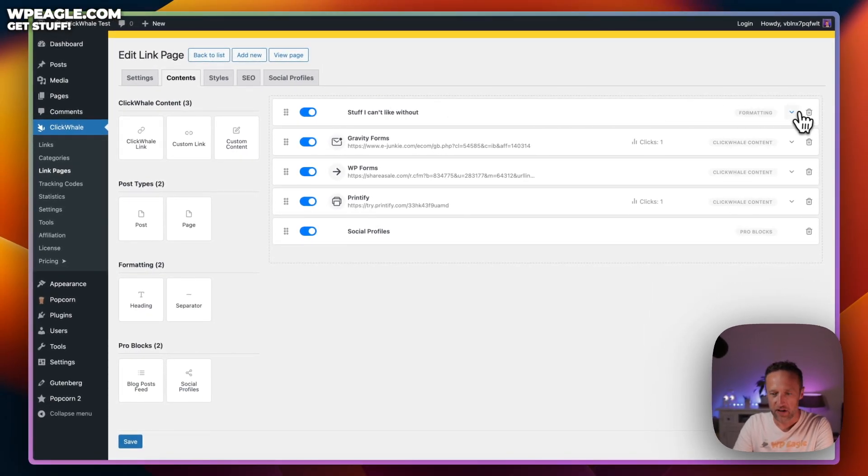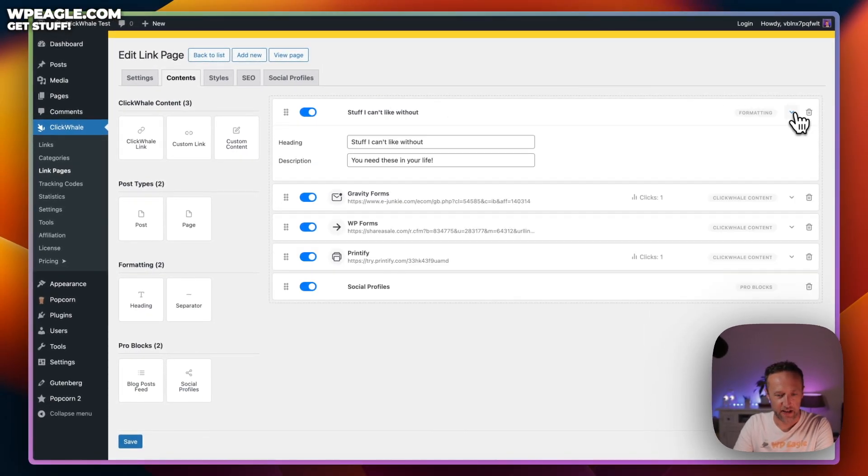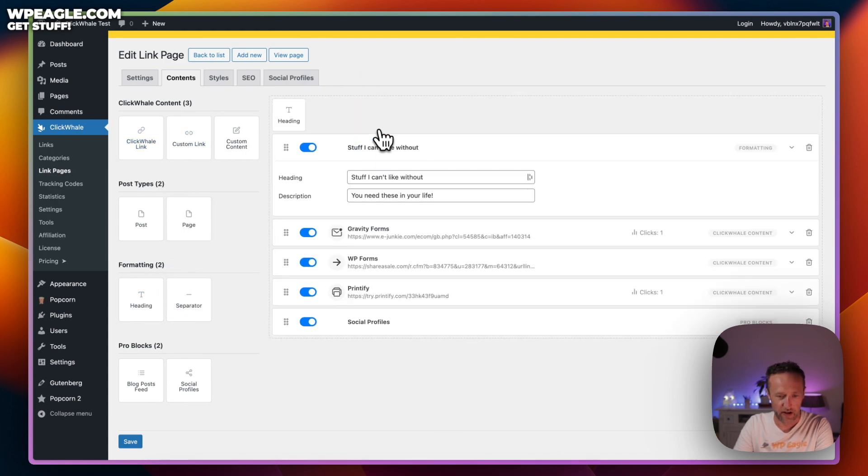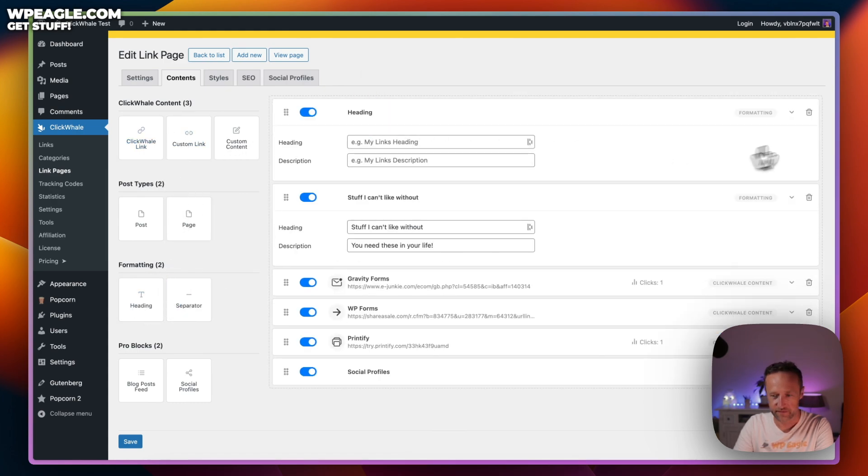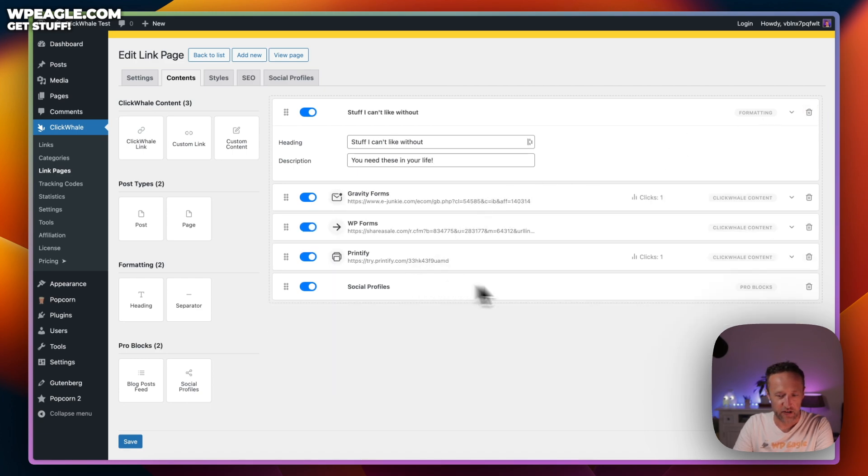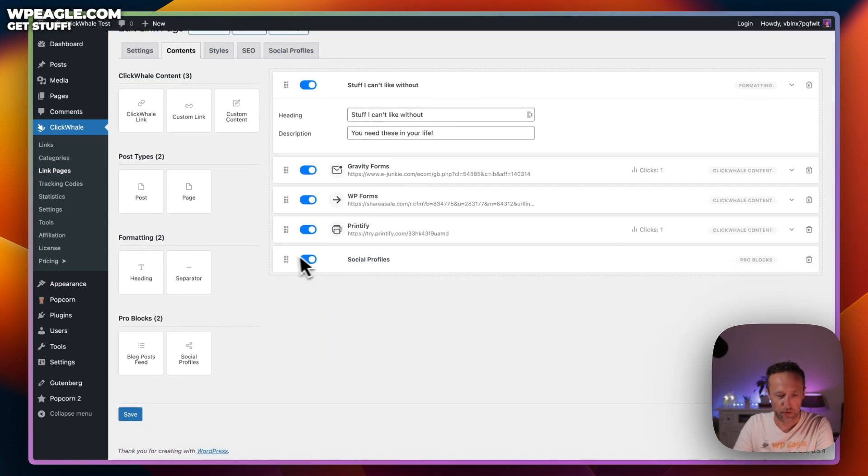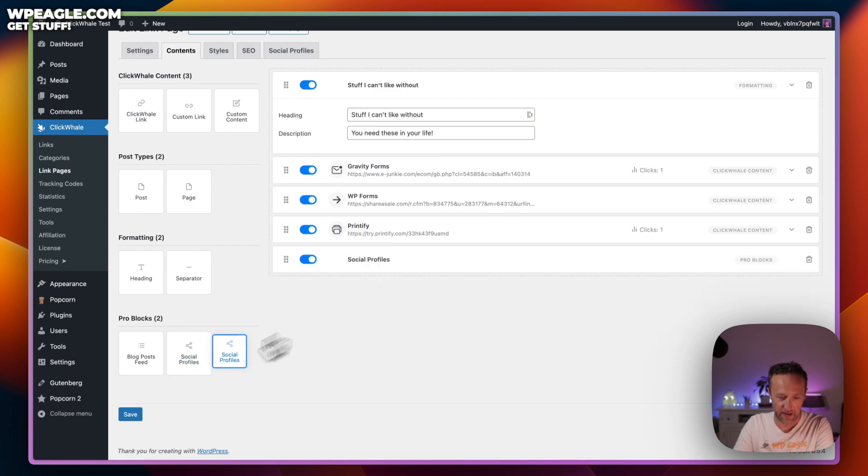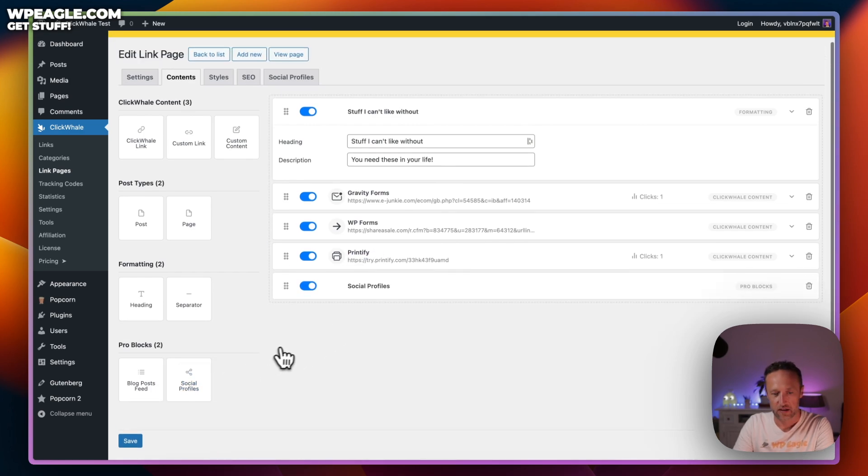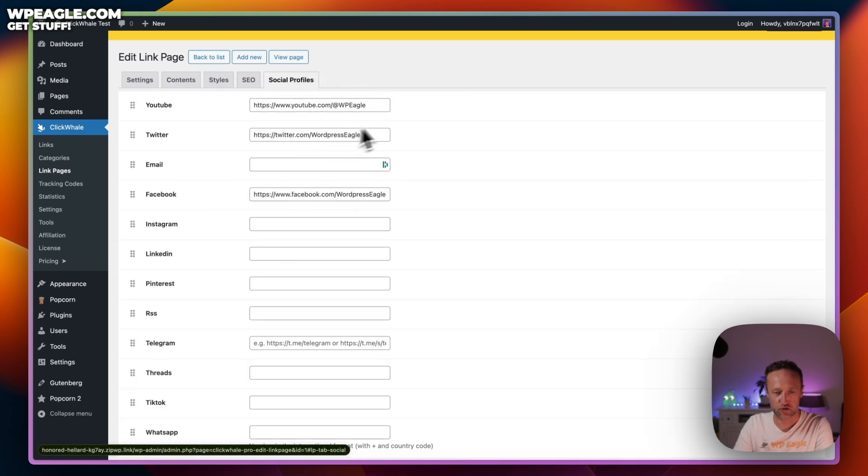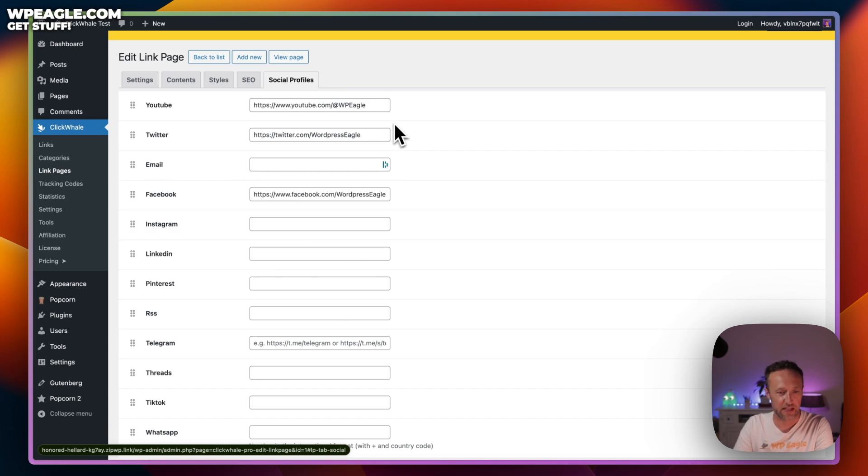Of course, you can just drag these around depending on the order that you want. You can add a heading up here. If you wanted to add a heading, you just drag it over like that, and you can also add your social profiles down here. To set your social profiles, you come into the social profiles tab, just copy and paste in all your links. Easy peasy.